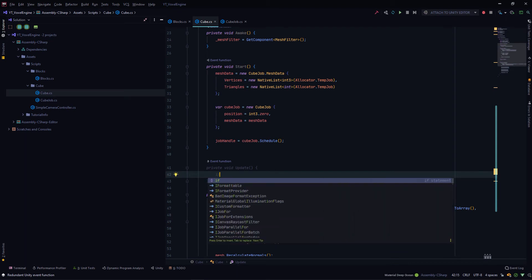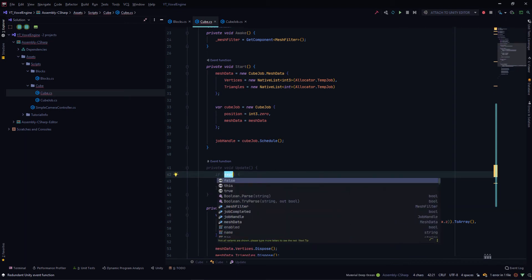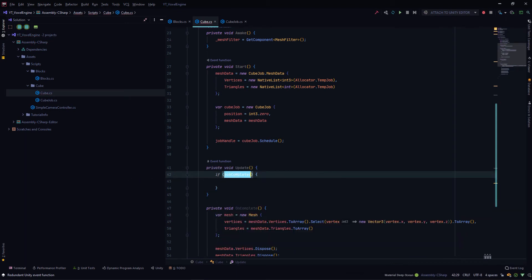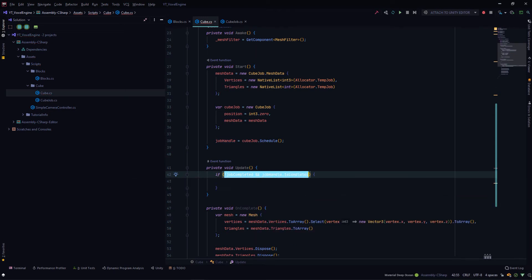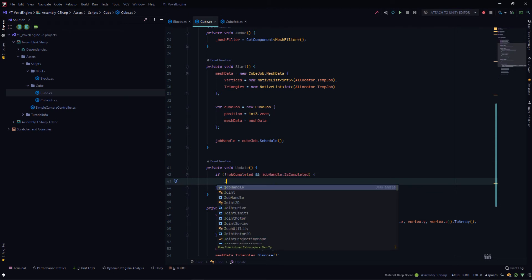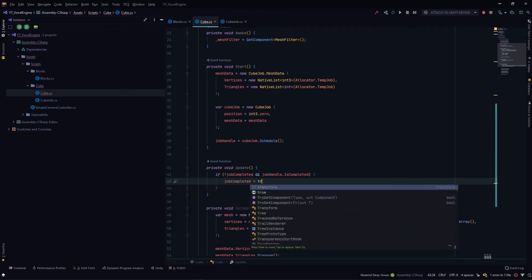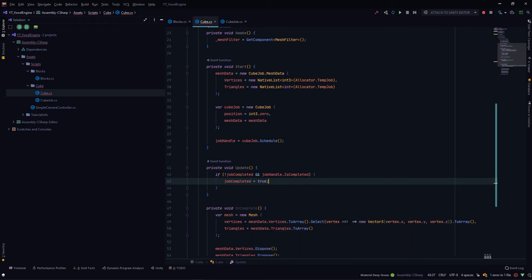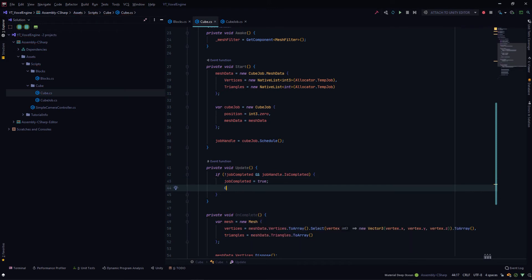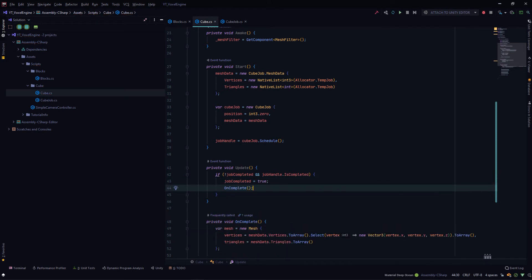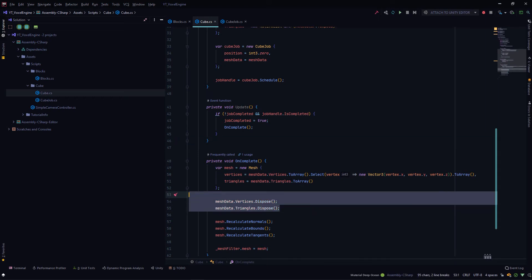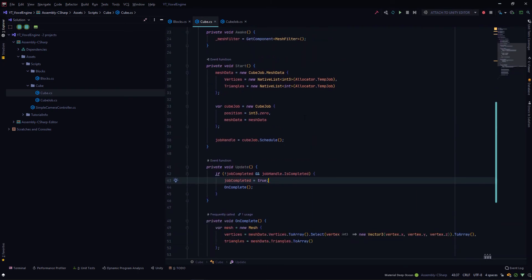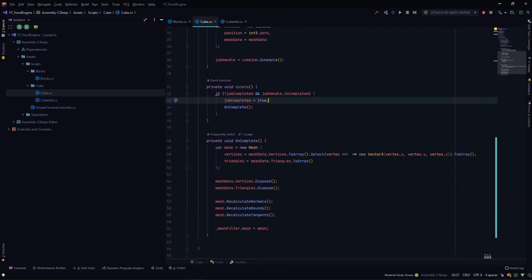If the job is not completed and the job handle says that it has been completed, then we will say jobCompleted equals true and we'll call our OnComplete. This way we can make sure that OnComplete is called only once and not again and again, since if we called OnComplete repeatedly, the native arrays would have been disposed, which will cause errors.